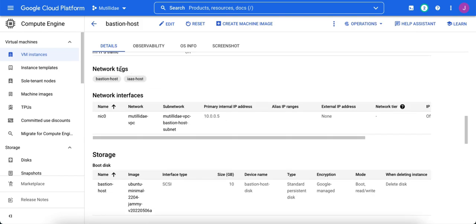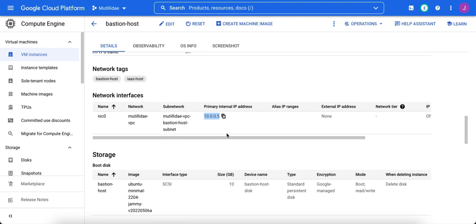If we go down to network tags right here, we can see I added a tag called bastion-host. Also, I added another tag called IaaS-host. We can target these tags instead of targeting the IP address. That way, if the IP of this network interface ever changes to something else, no big deal. The firewall will automatically adjust. It'll get the new IP behind the scenes, and everything will continue to work.